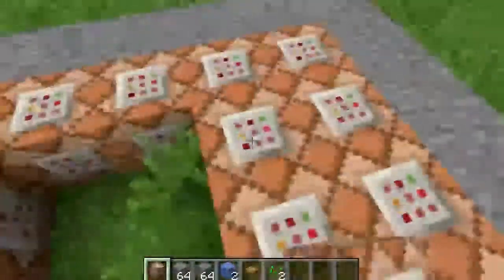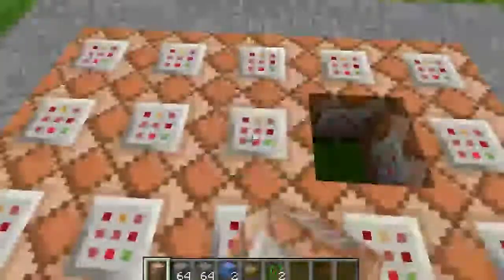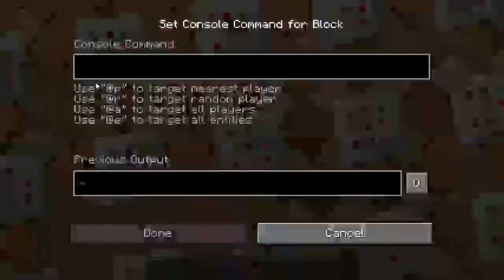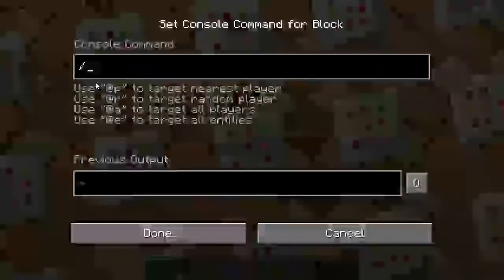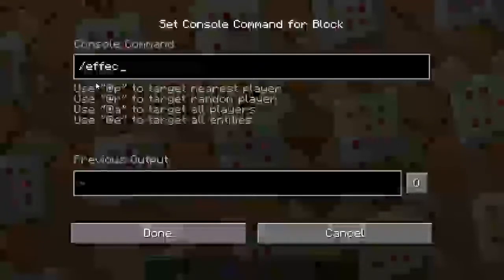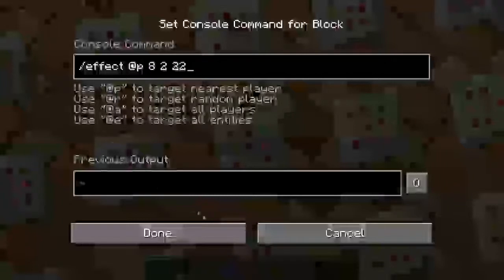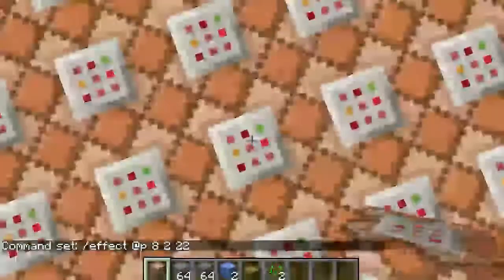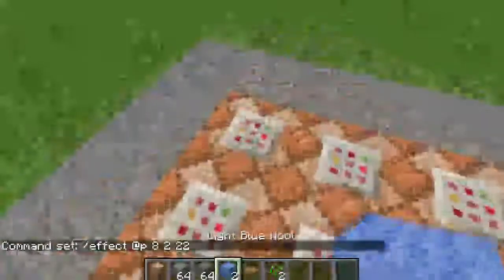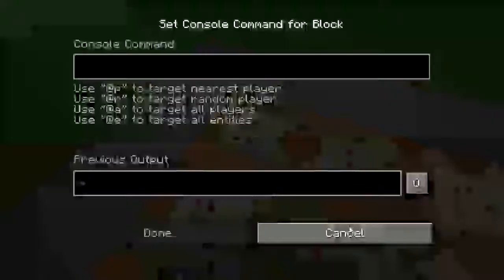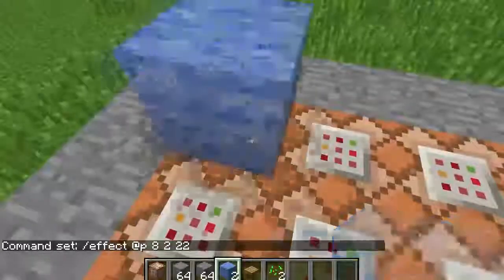The command you need to type in is: `/effect @p 8 2 22`. Click done after that. Then cover all the command blocks with any block you prefer — I'm using blue wool because it makes it look more realistic as a trampoline.